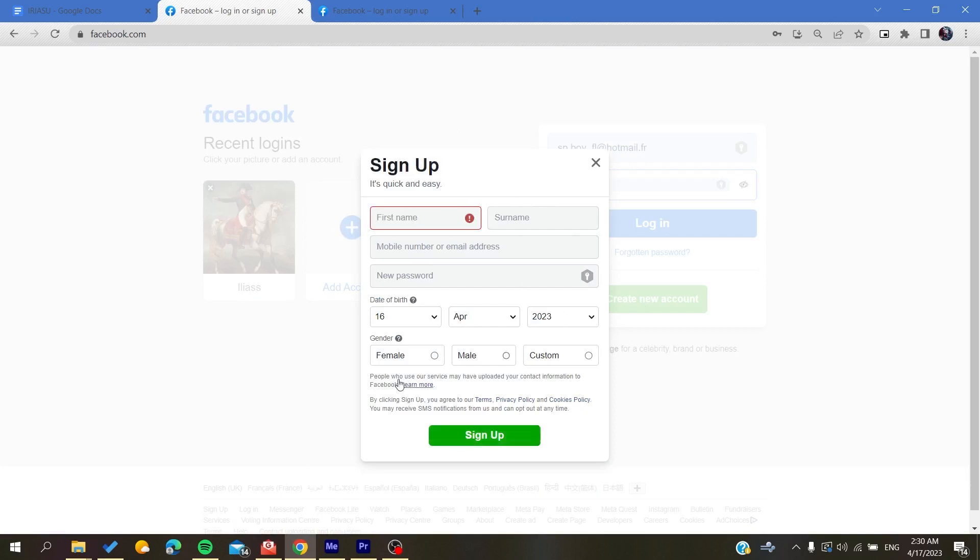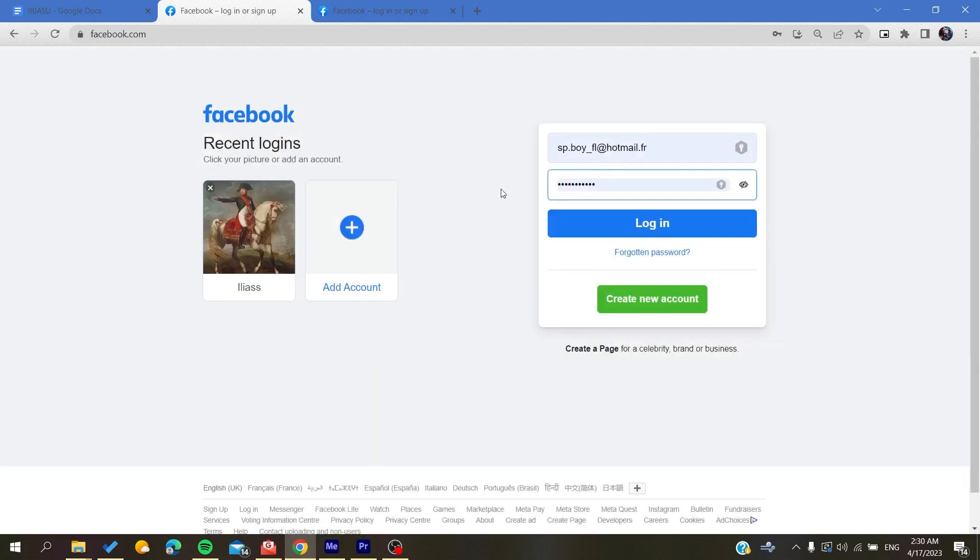And then you will click on Sign Up. After that, you will have your Facebook account that will be created successfully. Then all you need to do is to go again to facebook.com and then you will add your account or you are going to log in to your account.